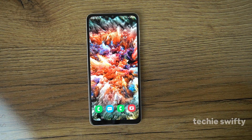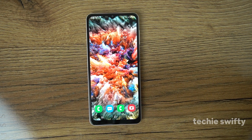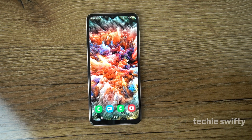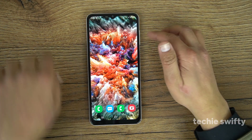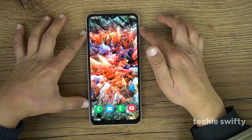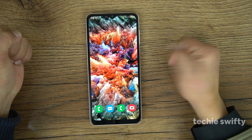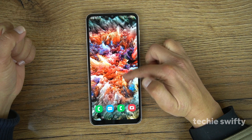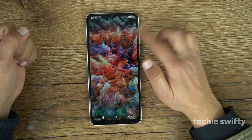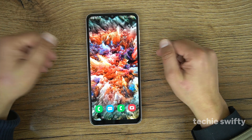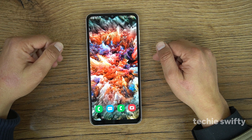Now I'm going to show you how you can record the screen on the Galaxy A12. There is no pre-installed screen recorder on the Galaxy A12, so what we will do is install a third-party application from the Play Store.